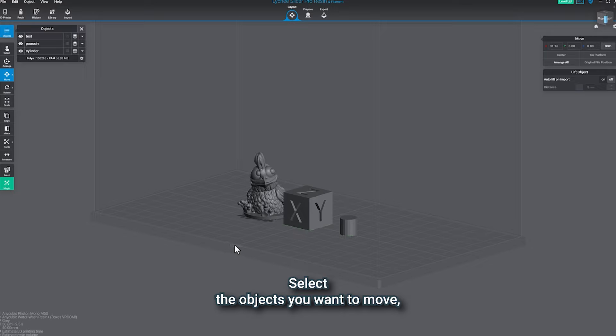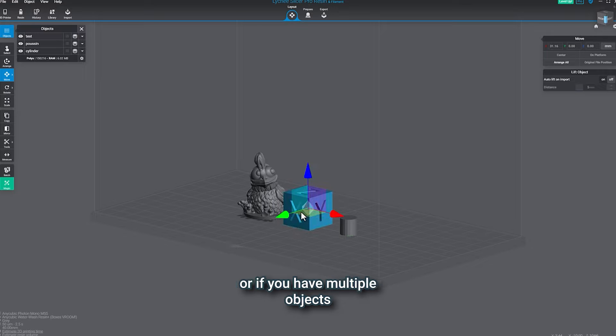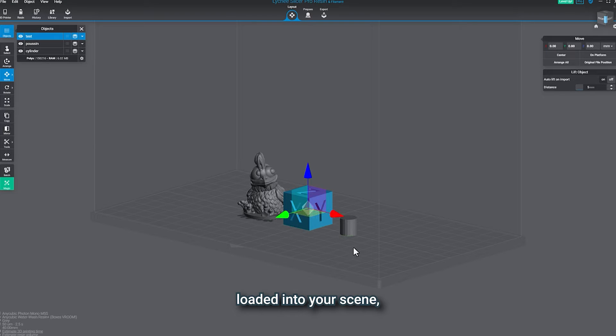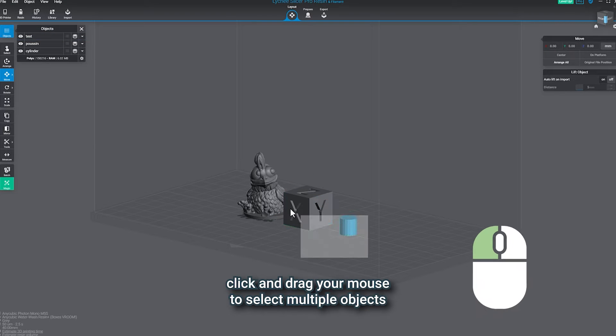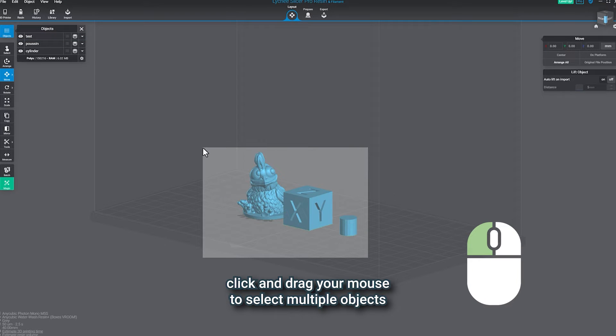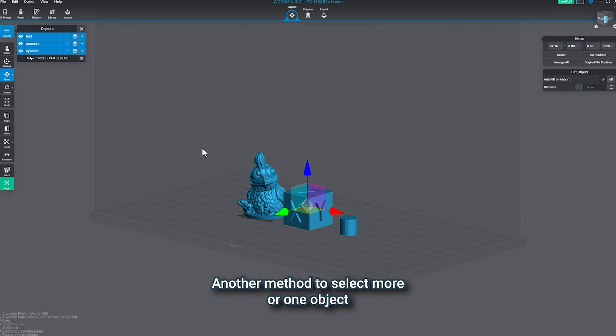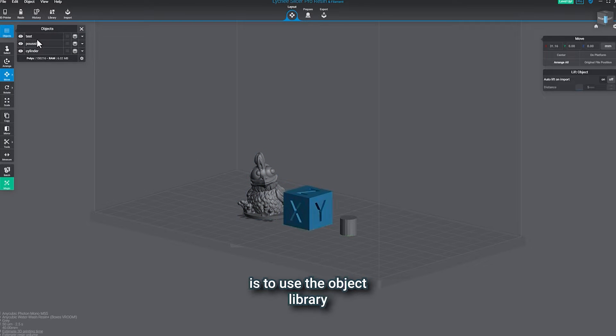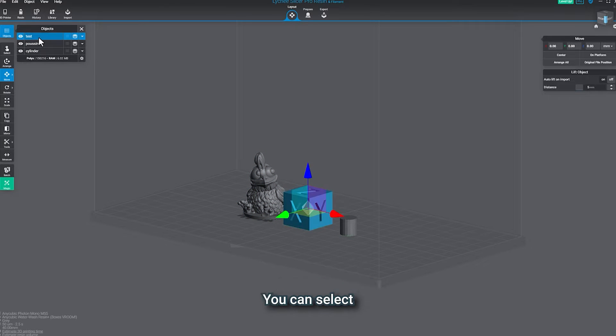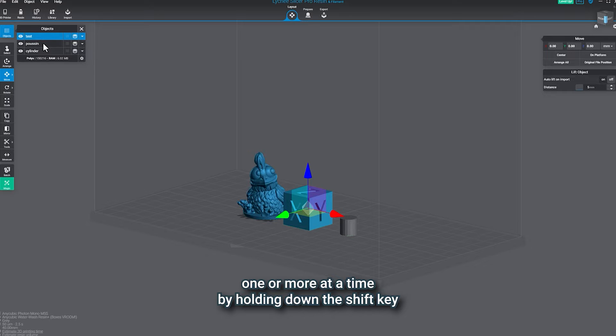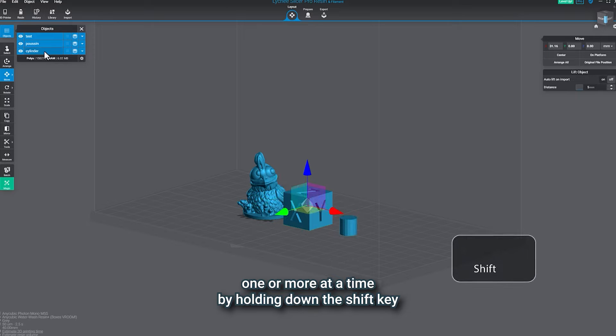Select the object you want to move, or if you have multiple objects loaded into your scene, click and drag your mouse to select multiple objects. Another method to select objects is to use the object library. You can select one or more at a time by holding down the shift key.